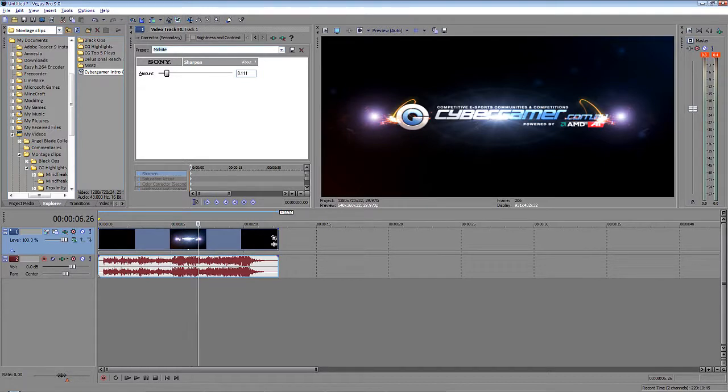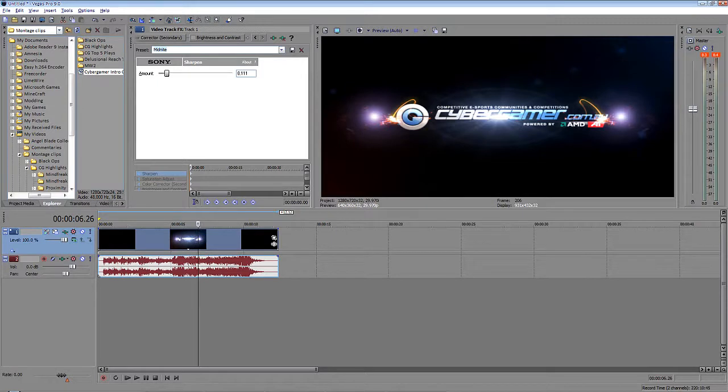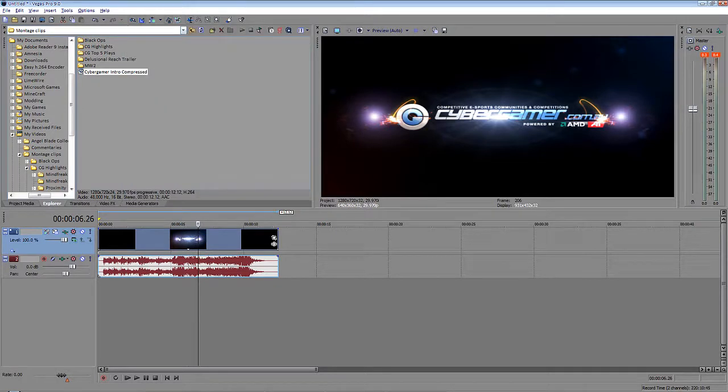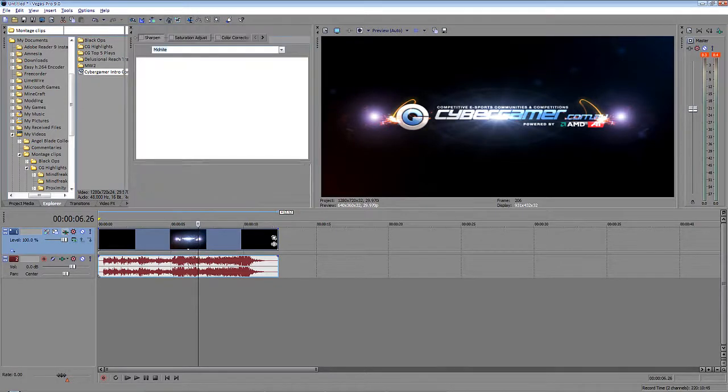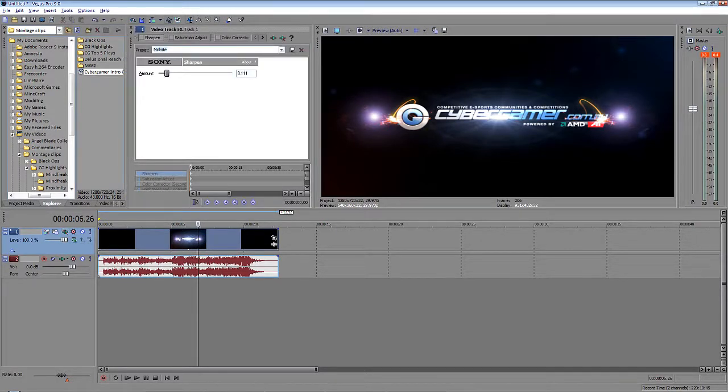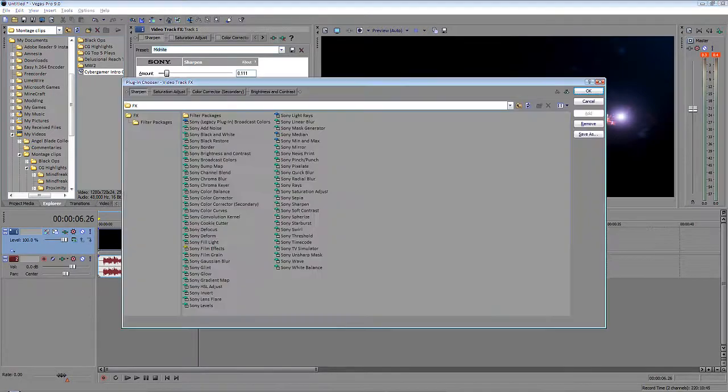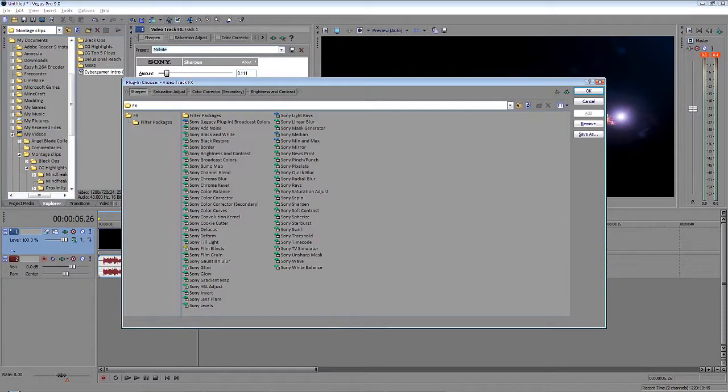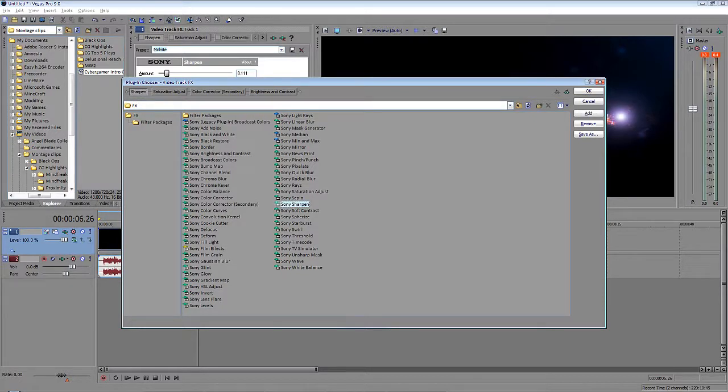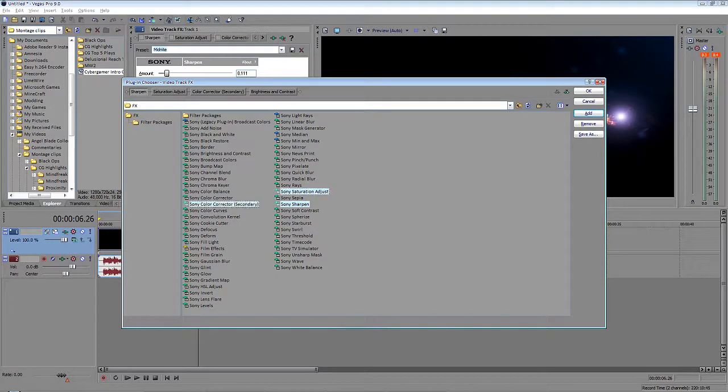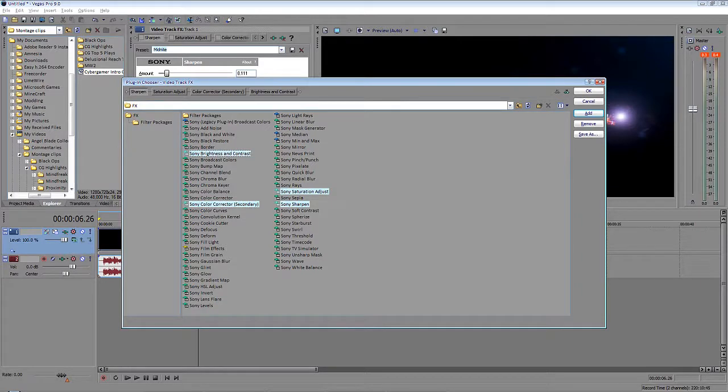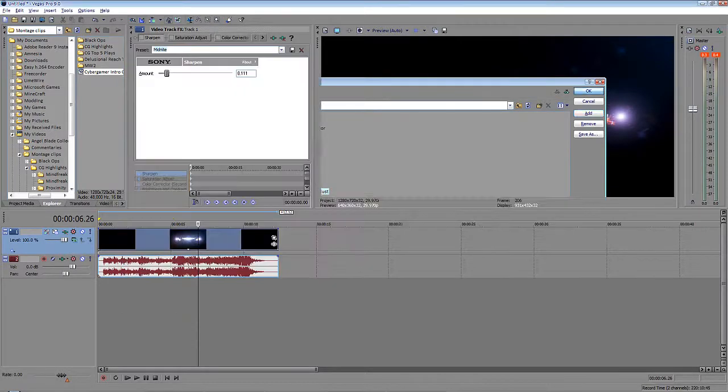We're going to get onto these right now. You're going to hit brightness and I'll just show you how it's done first. This will come up as soon as you hit that effects button. You're going to want to check the sharpen, the saturation adjust, the color corrector secondary—make sure it's secondary—and the brightness and contrast. Once you've ticked all those, hit okay and then they will come up the top here.